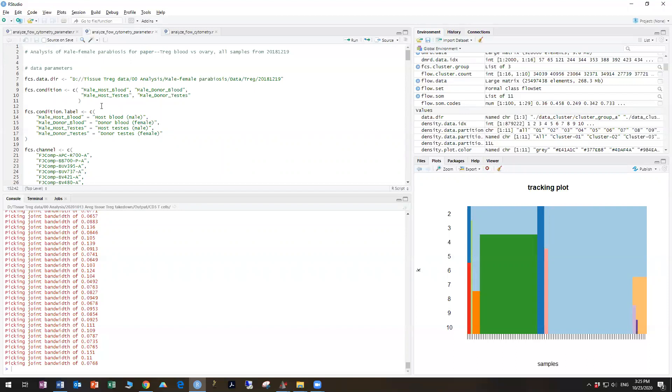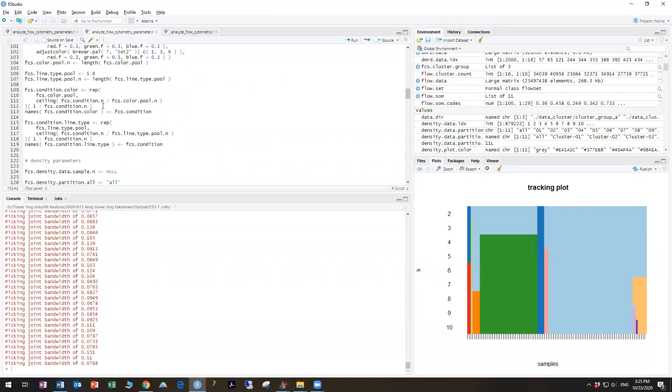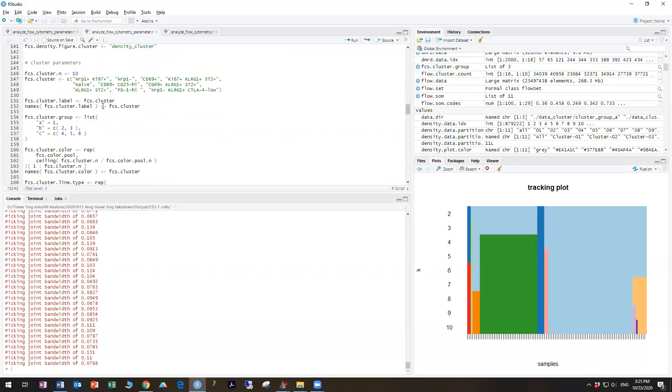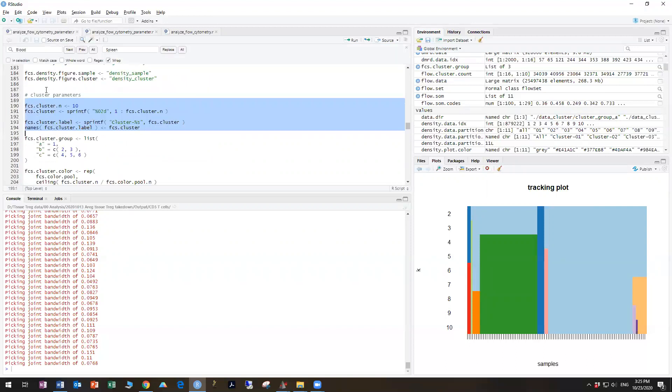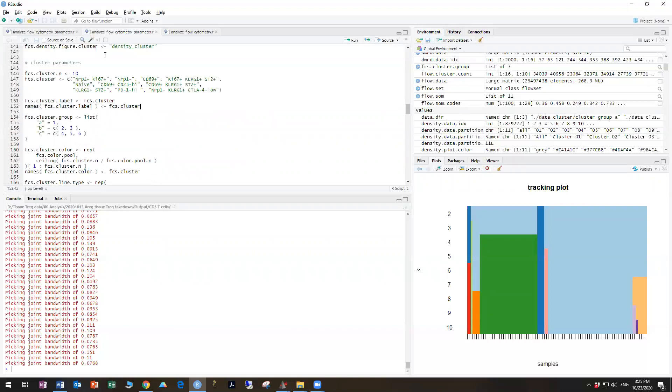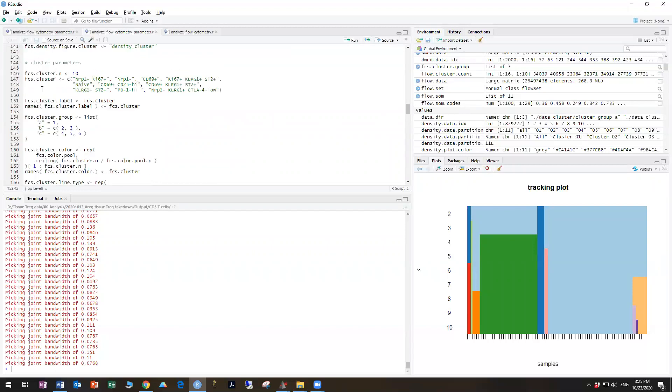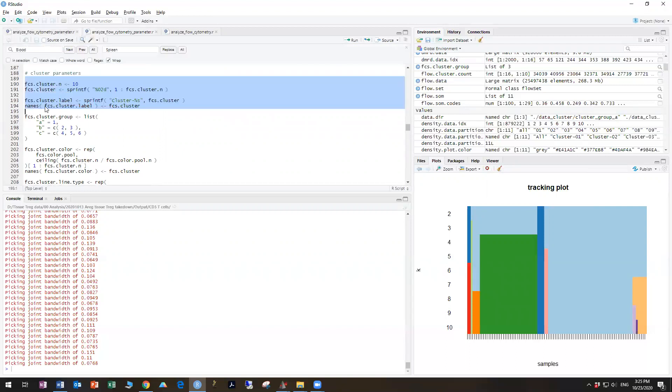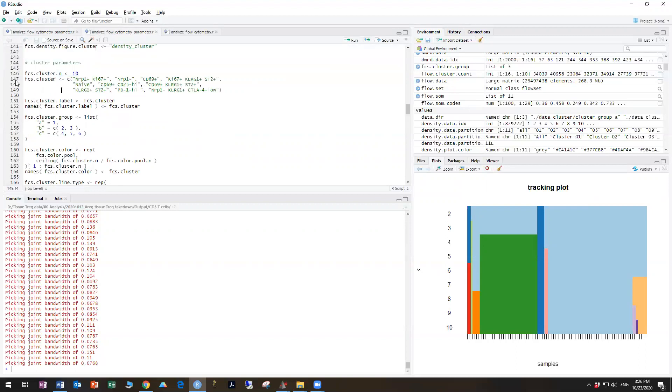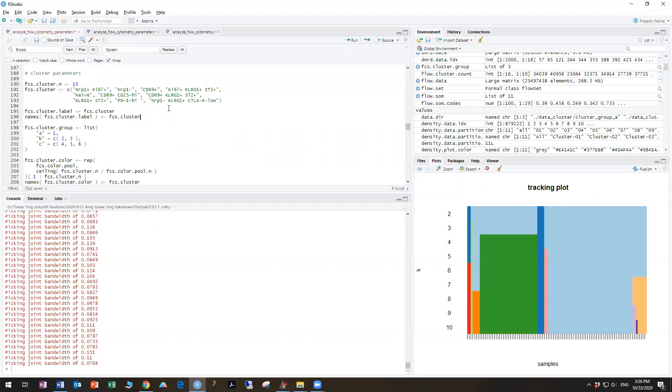And if we go into a previous parameter file here, we can copy the text that I have for changing the naming, there may be a better way to do this. But if you look here, starting at cluster parameter line 188, it's a different number because I have different things in the parameter file. But basically, FCS cluster is 10. And then instead of having this automated naming of one through 10 plus cluster, we can name them in this way. So if I copy this,